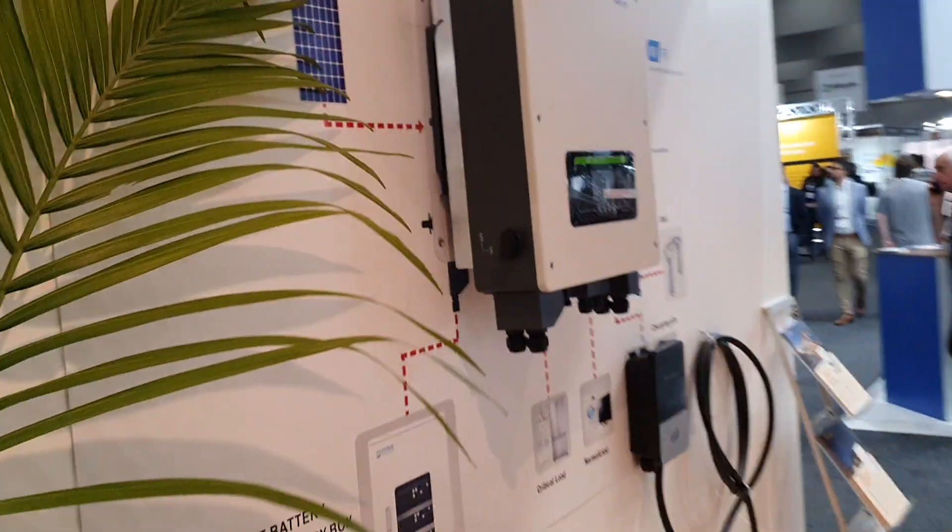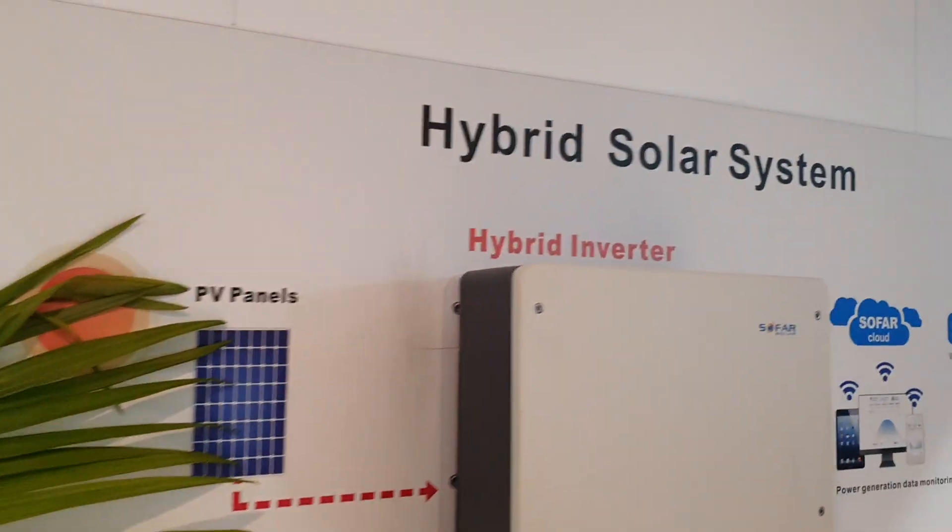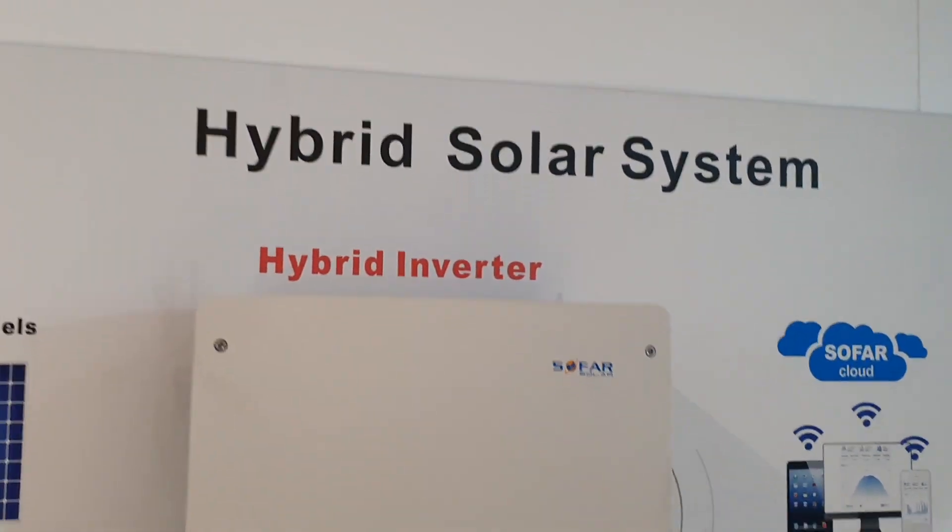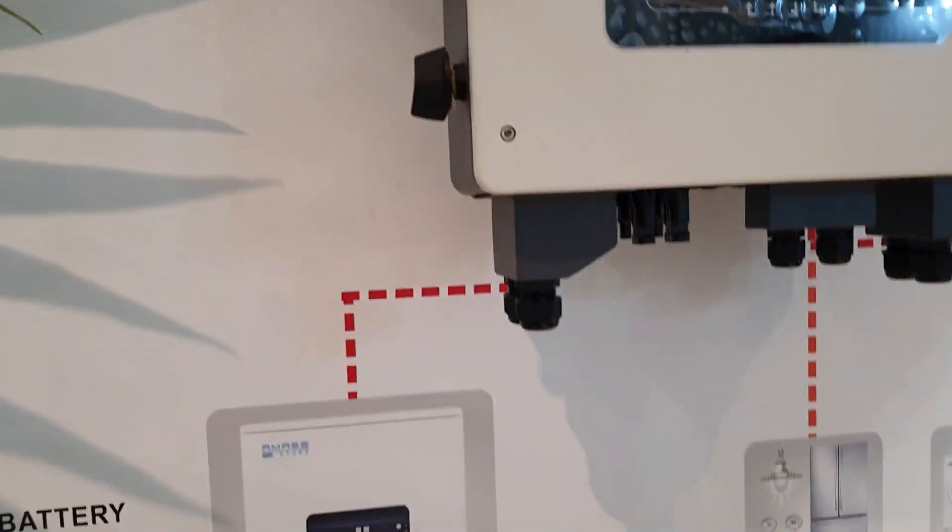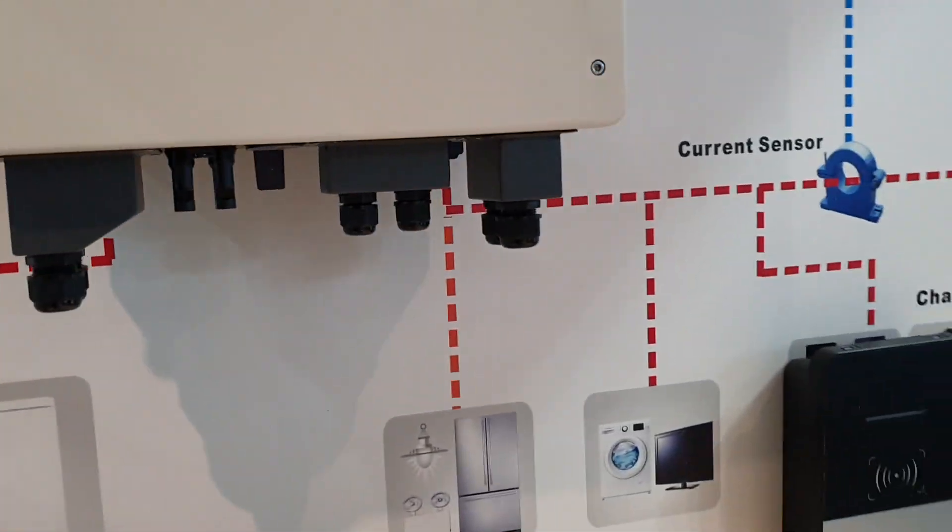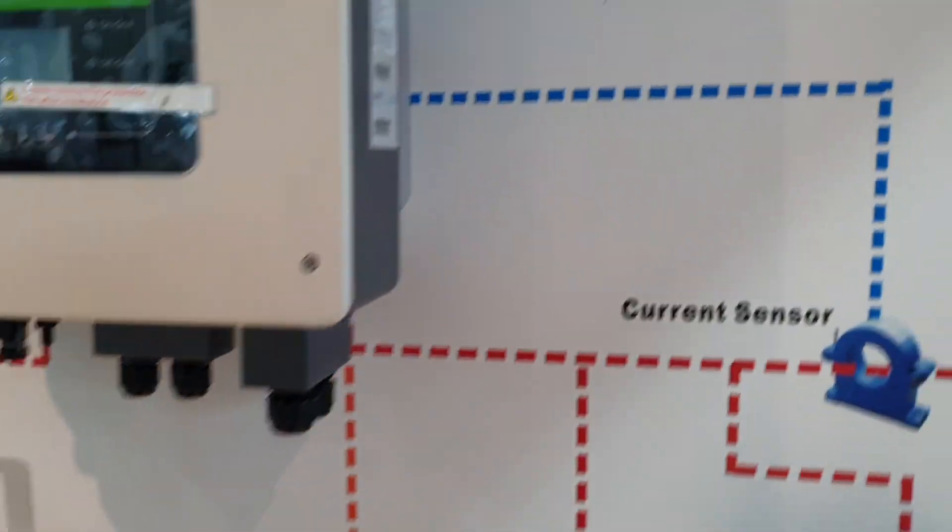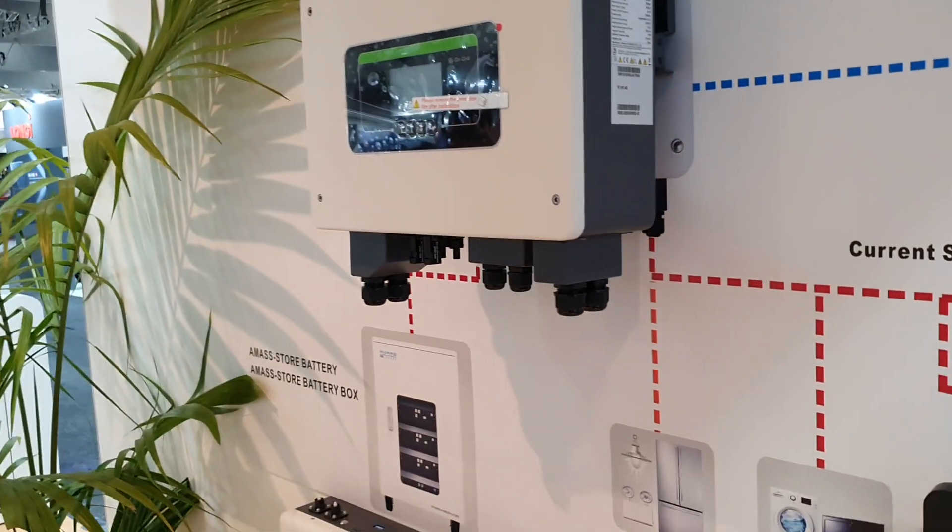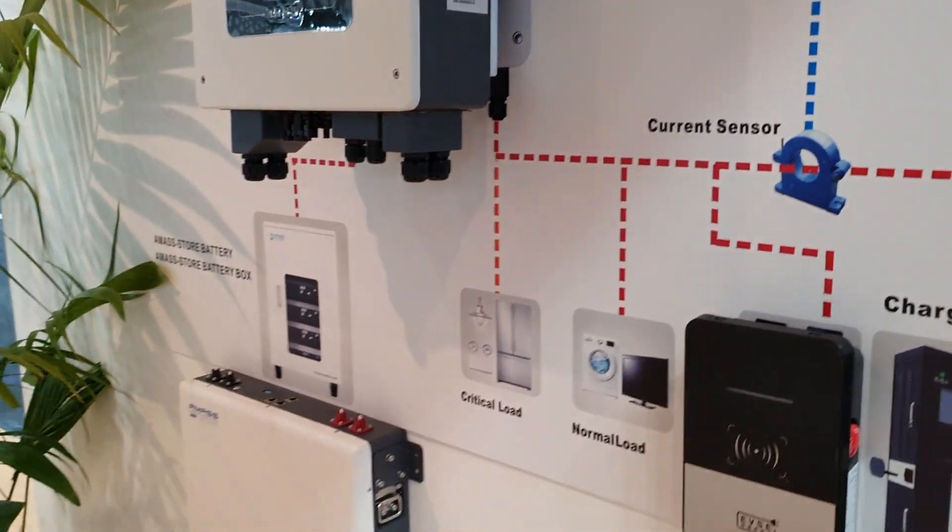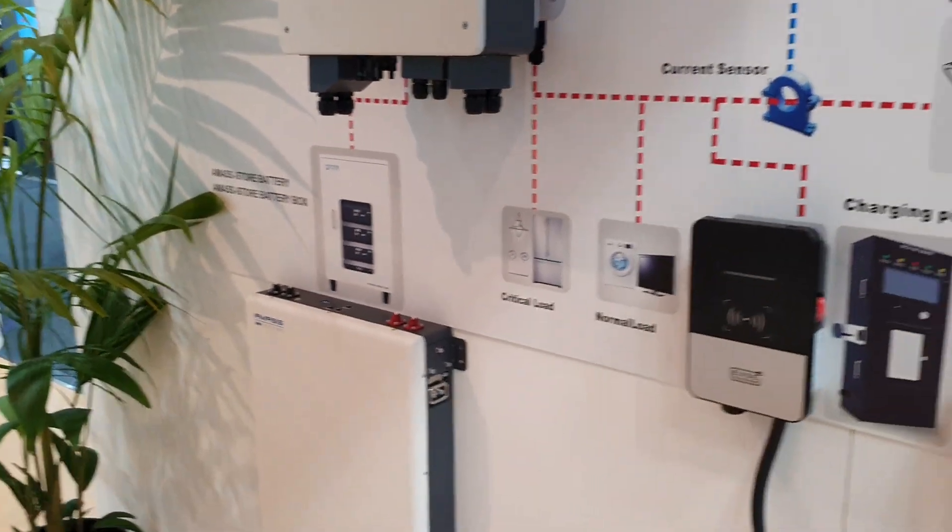We've got a hybrid inverter here, you'll have to look at the specs on it. The usual thing: PV in, grid out, backup loads out, battery.